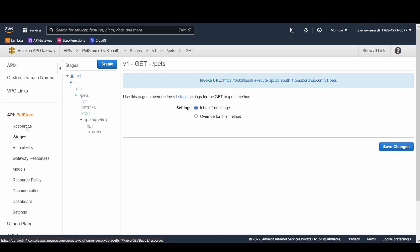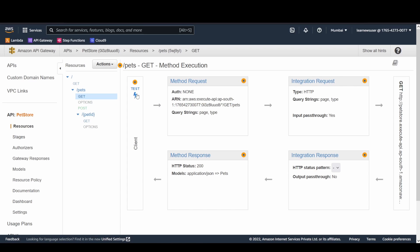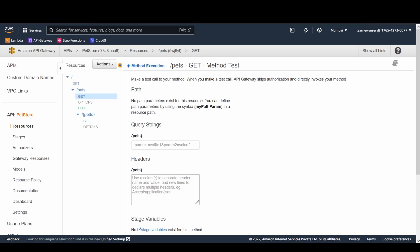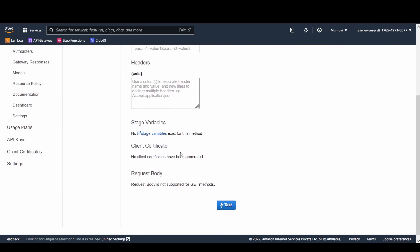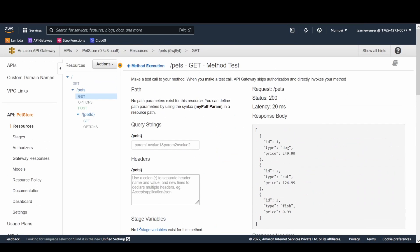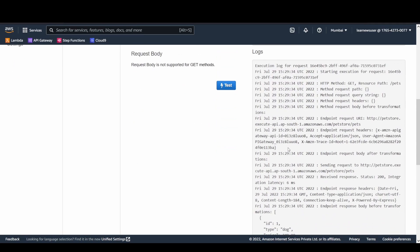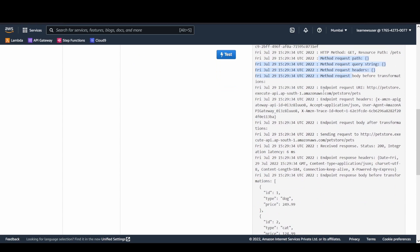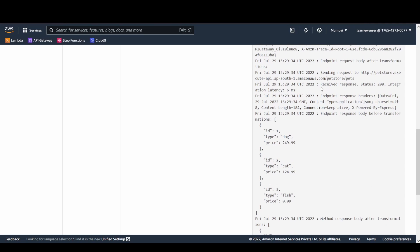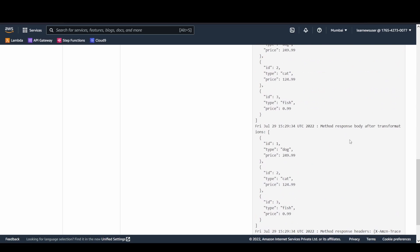Before the deployment, we should test using the test button. You can send query parameters if your backend supports them, or just click test. You get the slash pets response — the same data from your API. The execution logs show the full flow: method request, then integration request where API Gateway calls the backend pet store endpoint, then the endpoint response, and finally the method response with a 200 status.